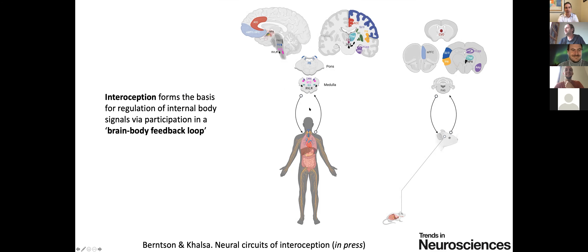Interoception classically has referred to this ascending limb of brain-body interactions. But there's an increasing perspective that interoception also includes a regulatory component, where information that is sensed, interpreted, and integrated is then translated into regulatory processing in the form of actions and predictions. You've heard about the active inference framework from Maxwell earlier, which has really nicely set up this talk. You can think of interoception as forming the basis for regulation of internal body signals, with this closed brain-body feedback loop that's constantly in progress.